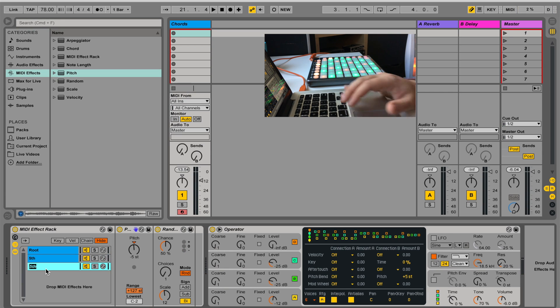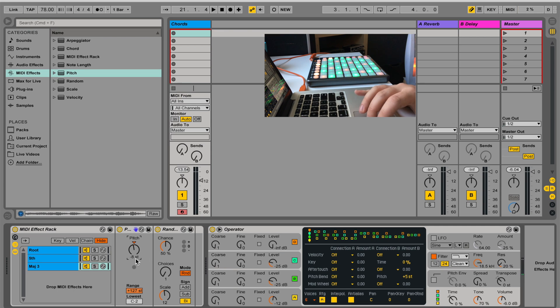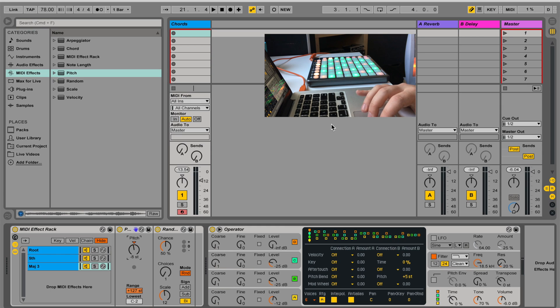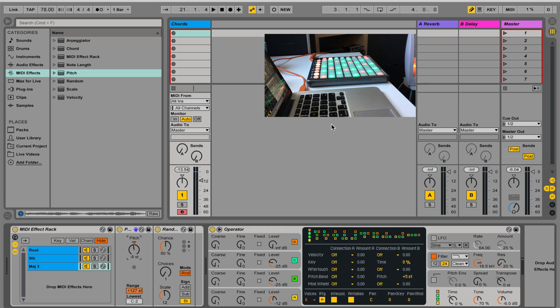Now I'm going to add this major third, and I'm always going down because I don't want it to jump too high in my range. So now I have a major triad randomly voiced every time I hit a note.